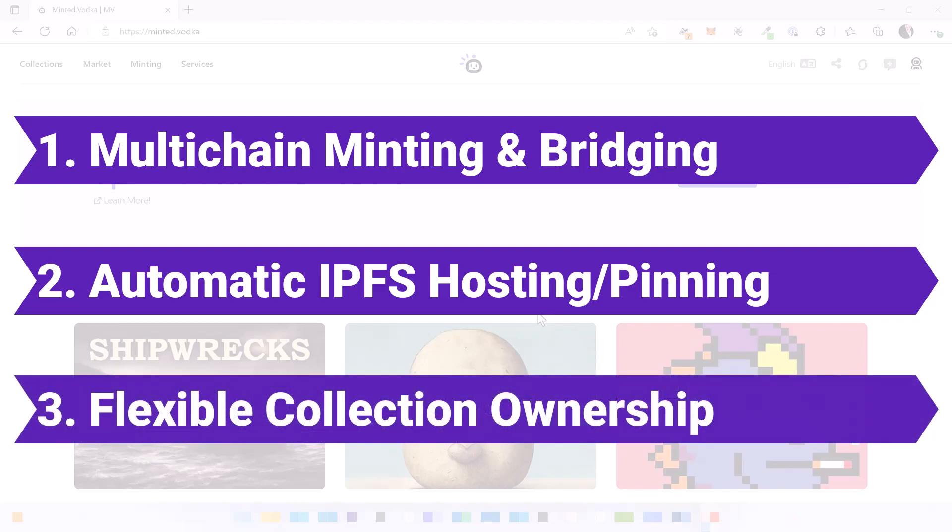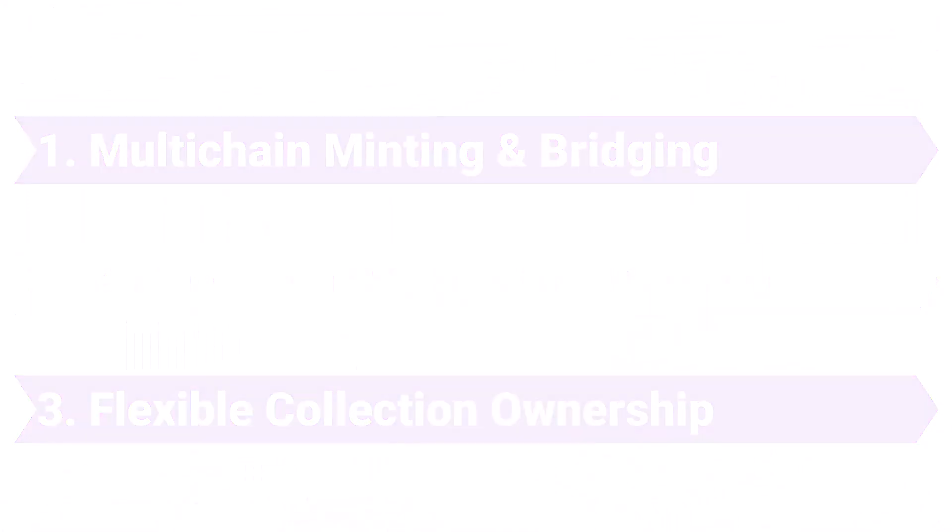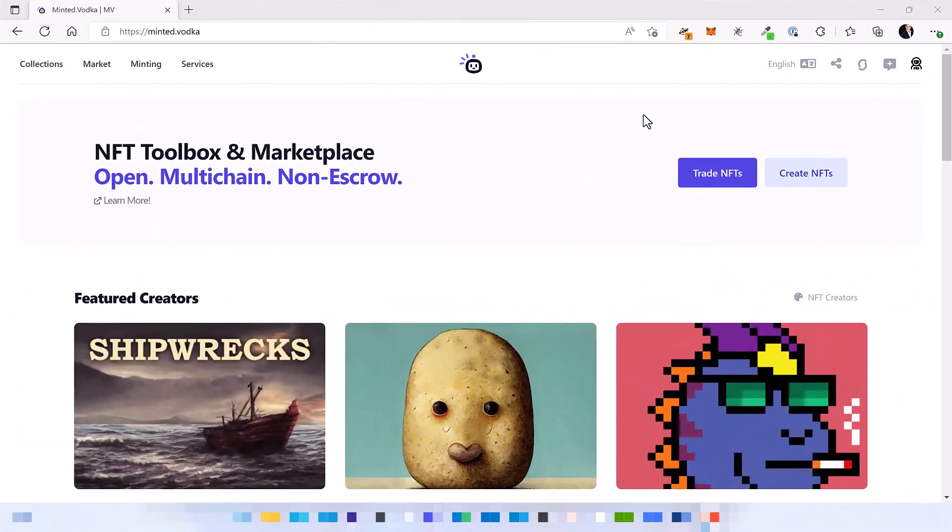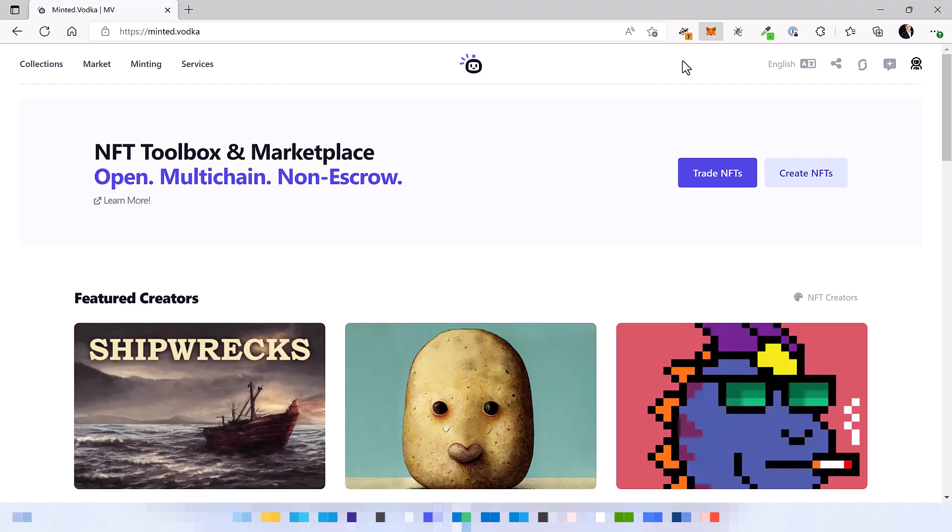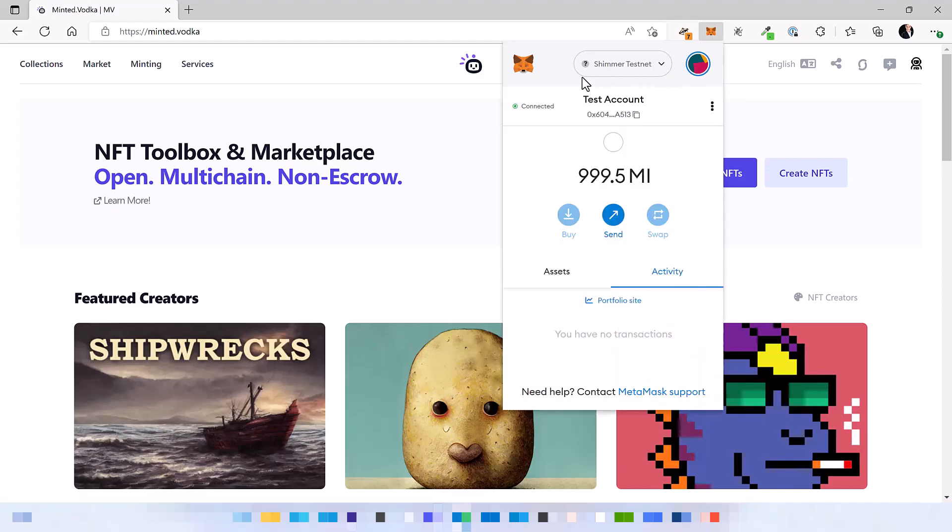And finally, a flexible collection ownership which is very, very useful. Okay, so first thing to do is to make sure that we are connected with the Shimmer testnet and also that we have some tokens so that we are able to perform transactions on the chain.